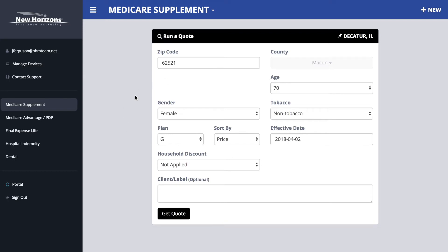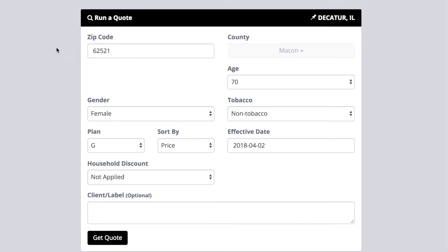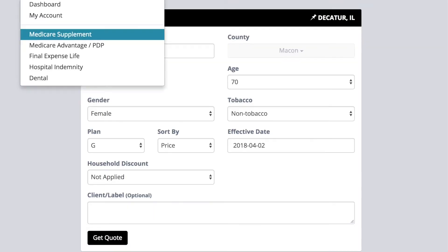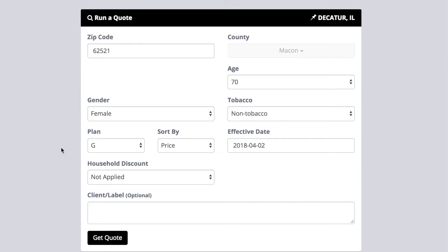First things first: run a quote. It doesn't matter what it is, whatever product you're selling. So I'm going to do Medicare supplement plan G — let's get the quote.